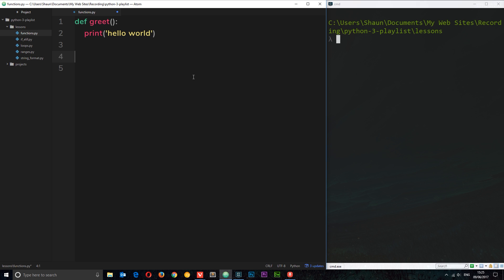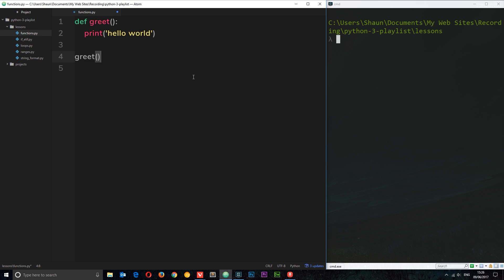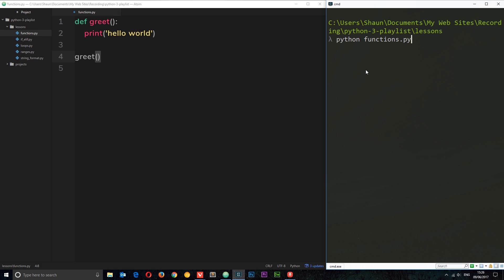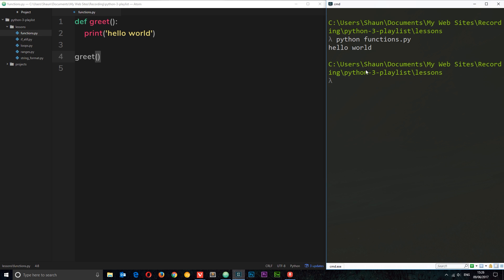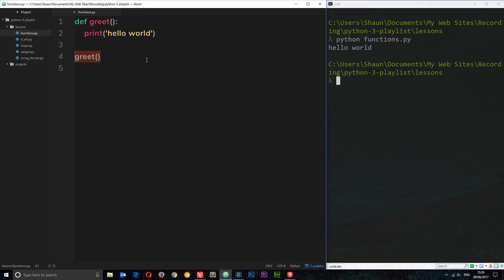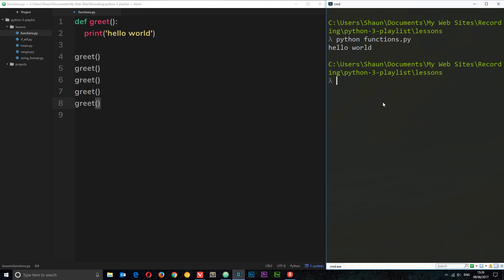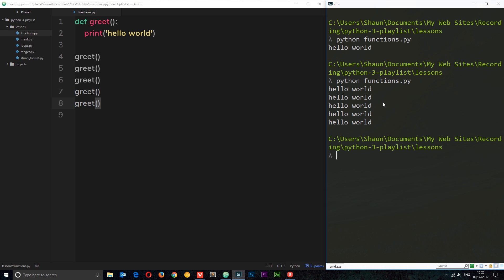Now we need to call this function if we want to invoke its functionality. The way we do that is by writing 'greet' — the function name — and then adding parentheses at the end. These parentheses say we want to invoke that function. If we save and run the file — it's called functions.py — we see 'hello world' printed to the console. The cool thing is now that we've defined this function, we can call upon it as many times as we want, and we get it five times.